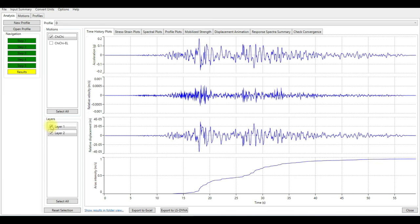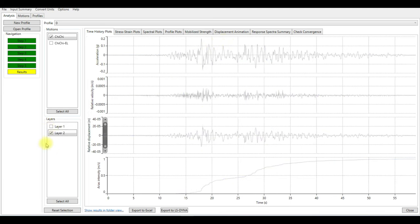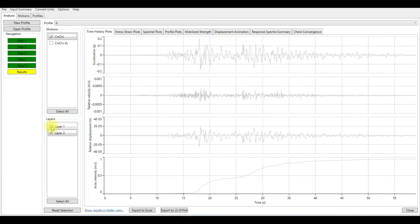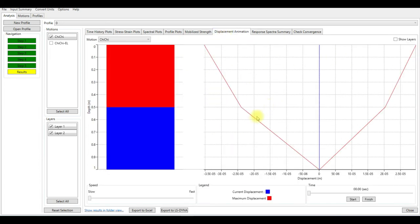Then you can also see the displacement in meters. This is a very small amount of displacement. You can export the data also on Excel and see the displacement and the earthquake motions at each layer.